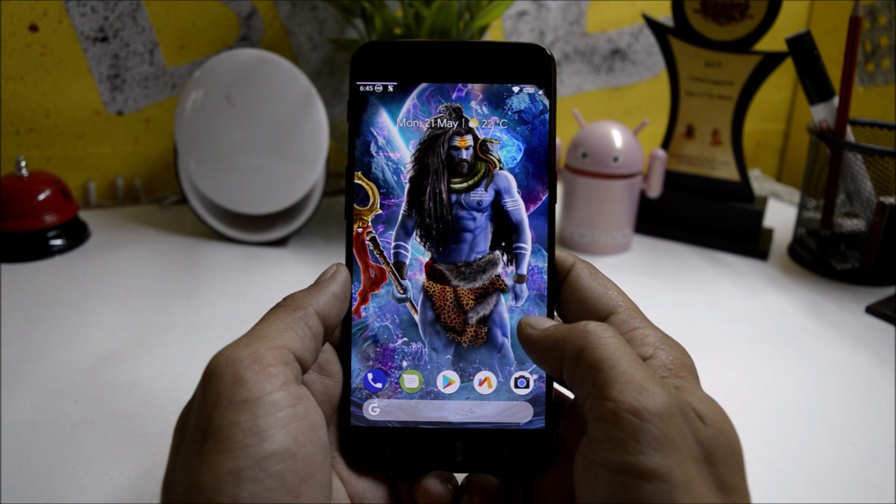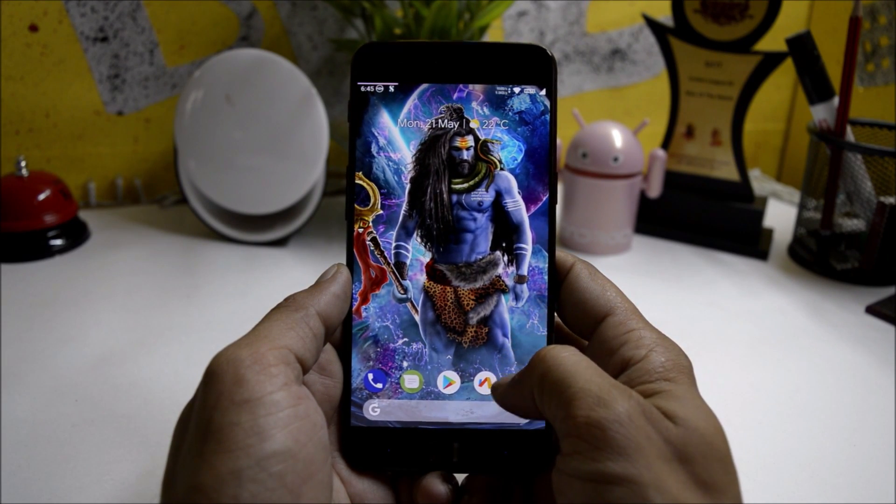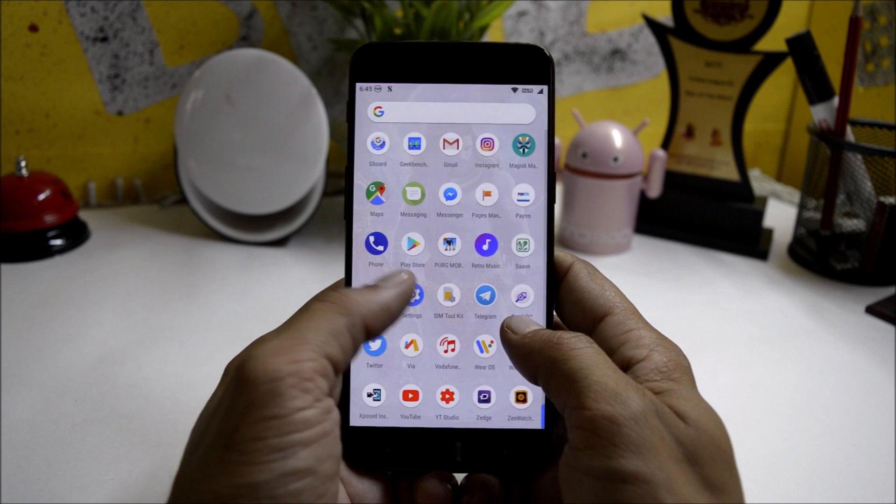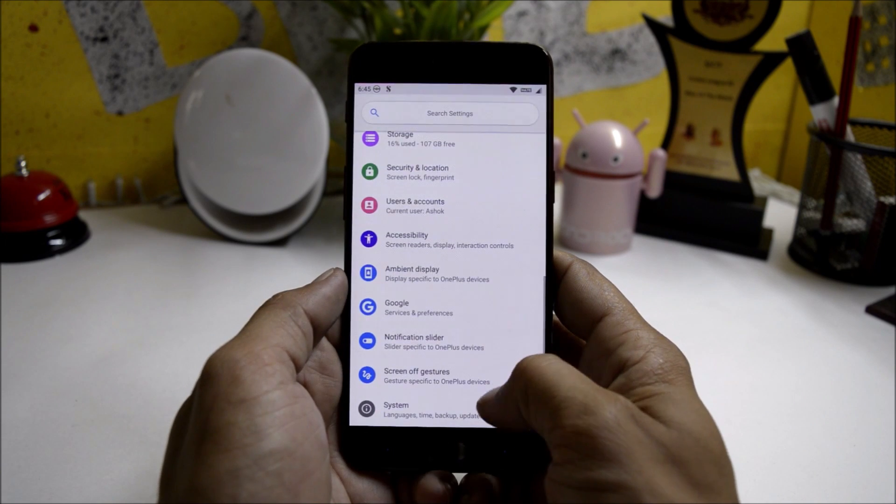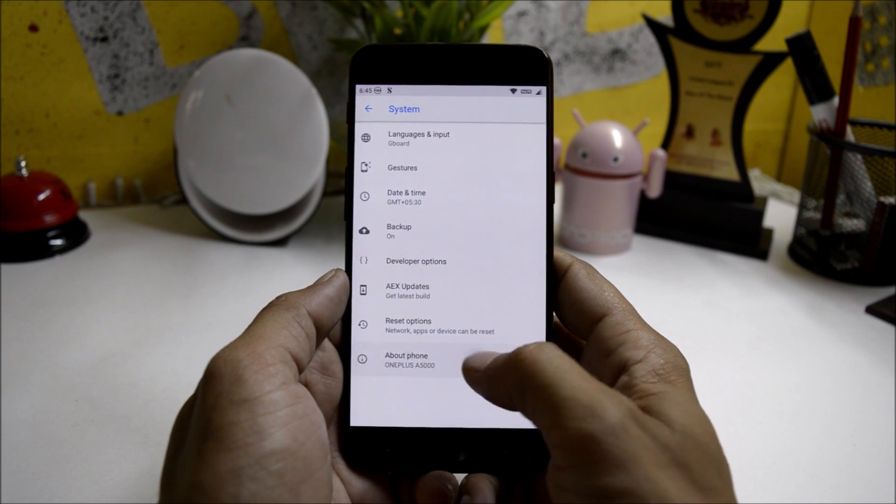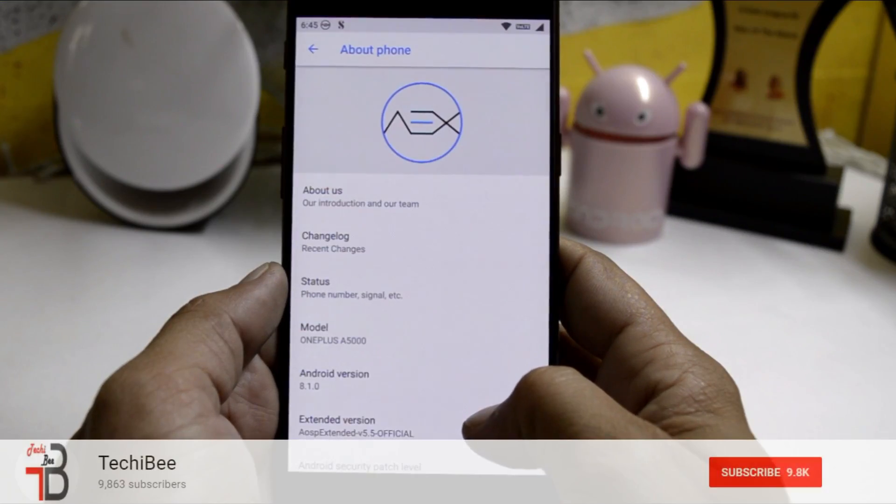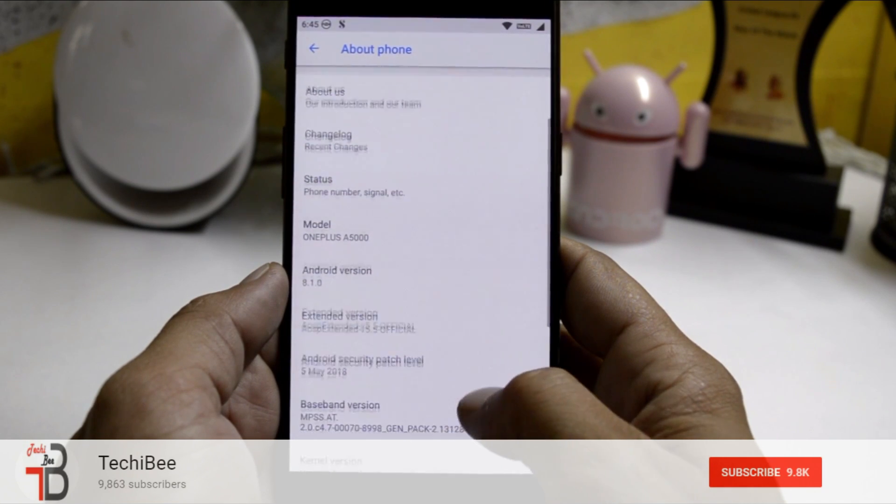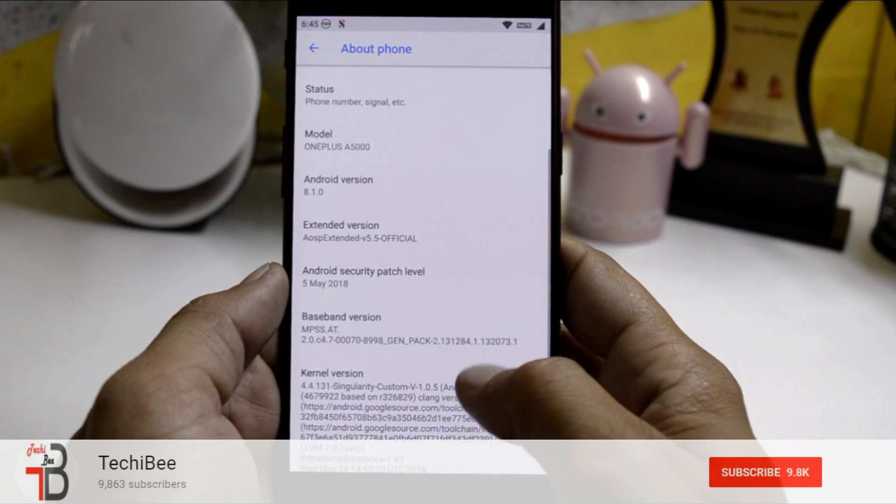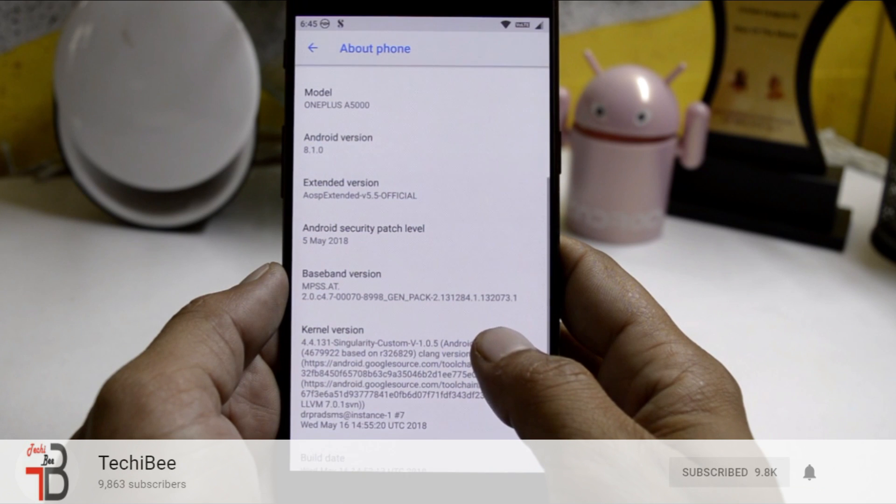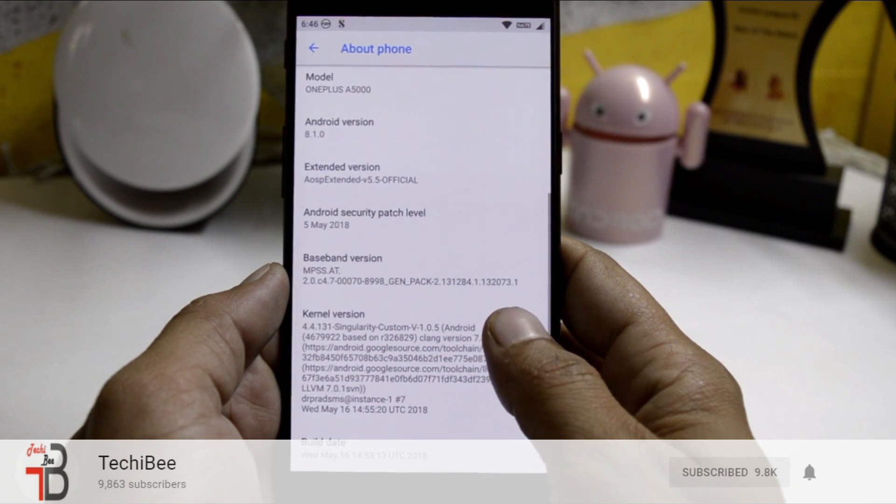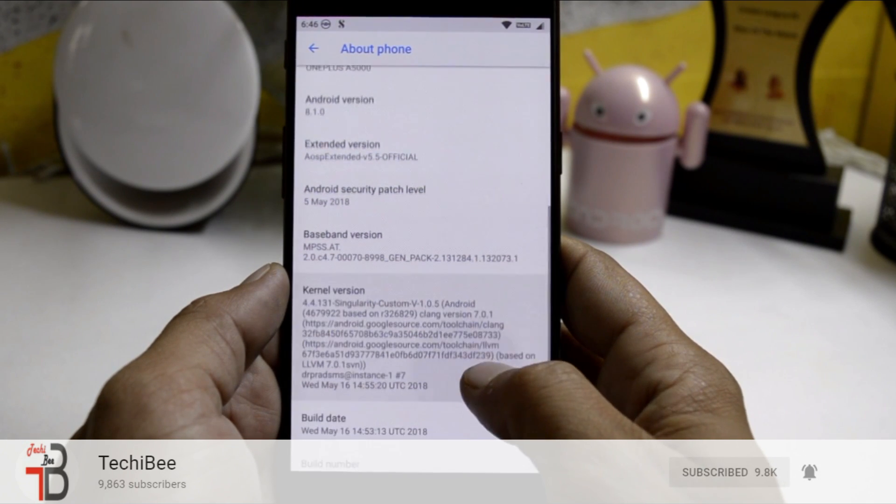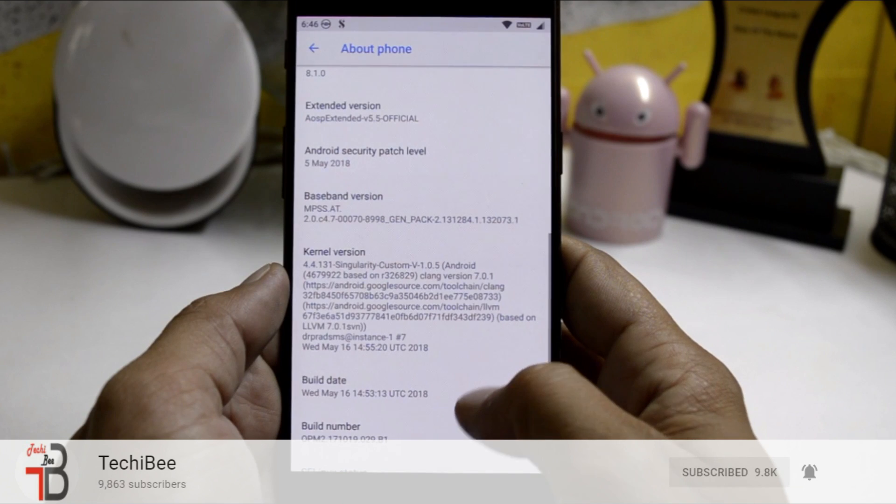Hey what's up guys, welcome back. This is Ashok from TechYeVi and today I'm back with a new ROM review for OnePlus 5. The name of the ROM is AOSP Extended. As you can see, the software information shows Android version 8.1, Extended version 5.5 which is an official version, and Android security patch level is 5th May 2018.